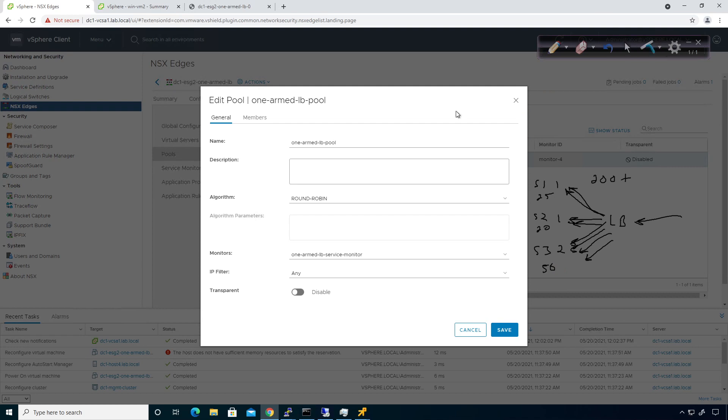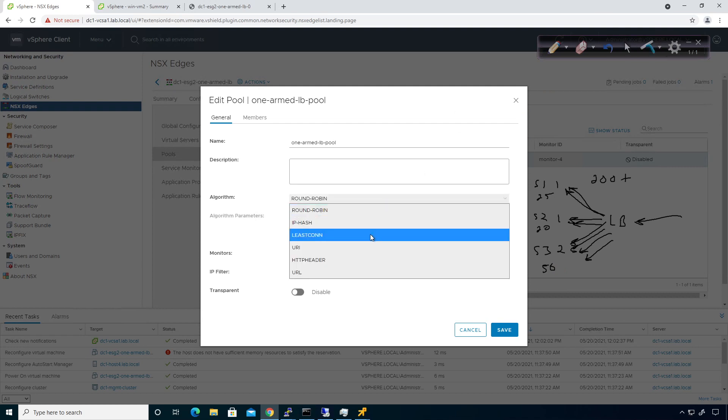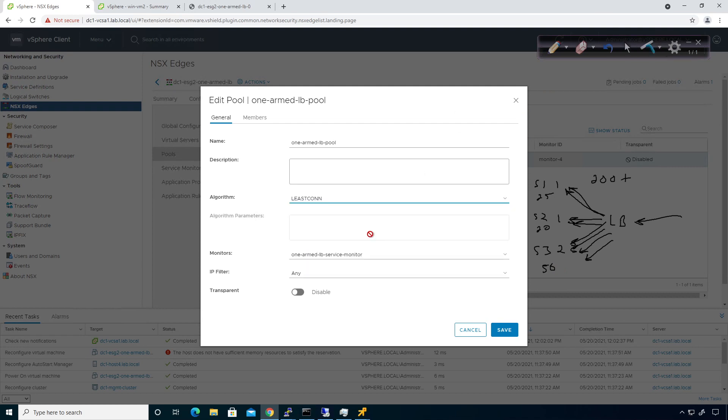So another option for us to use would be, you guessed it, we have least connections. Least connections means I'm going to look at how many active connections I currently have going through the load balancer, and I'm going to make adjustments accordingly. So if I have this guy right here that's got 25, this guy's got 20, this guy's got 50, basic math will tell you that server 2 will get the next inbound connection. And then it'll go to, you know, once server 1 and server 2 are more balanced, and they're both the same, then it'll go to each one of these. And then as server 3, as his connections drop off, and he comes closer in line with these other guys, you'll start to see server 3 start getting utilized again.